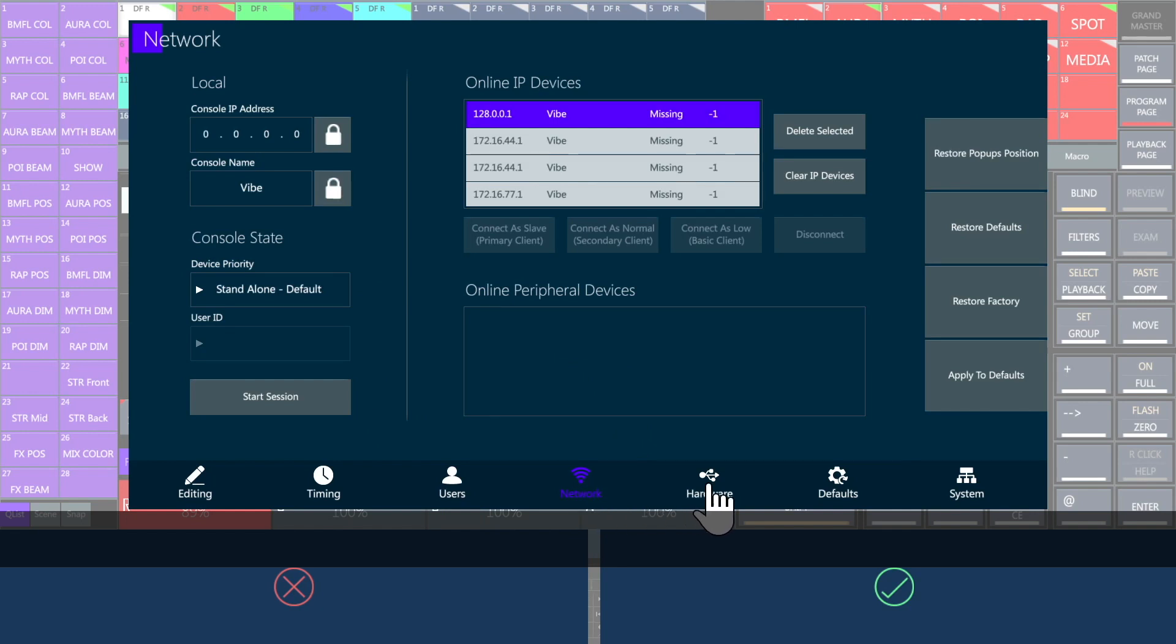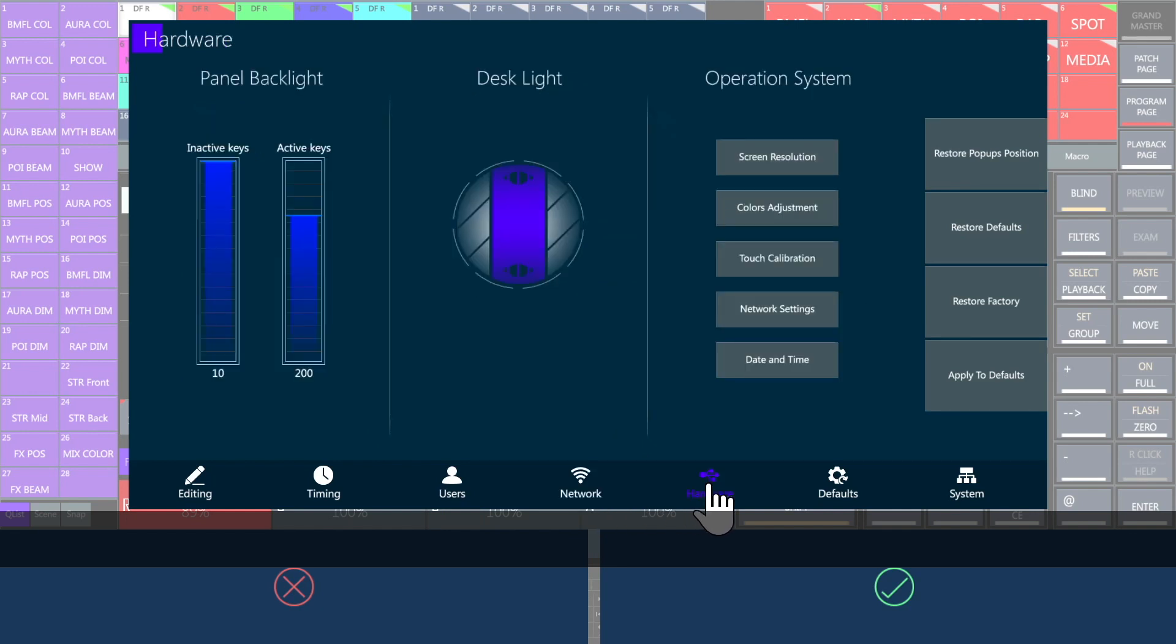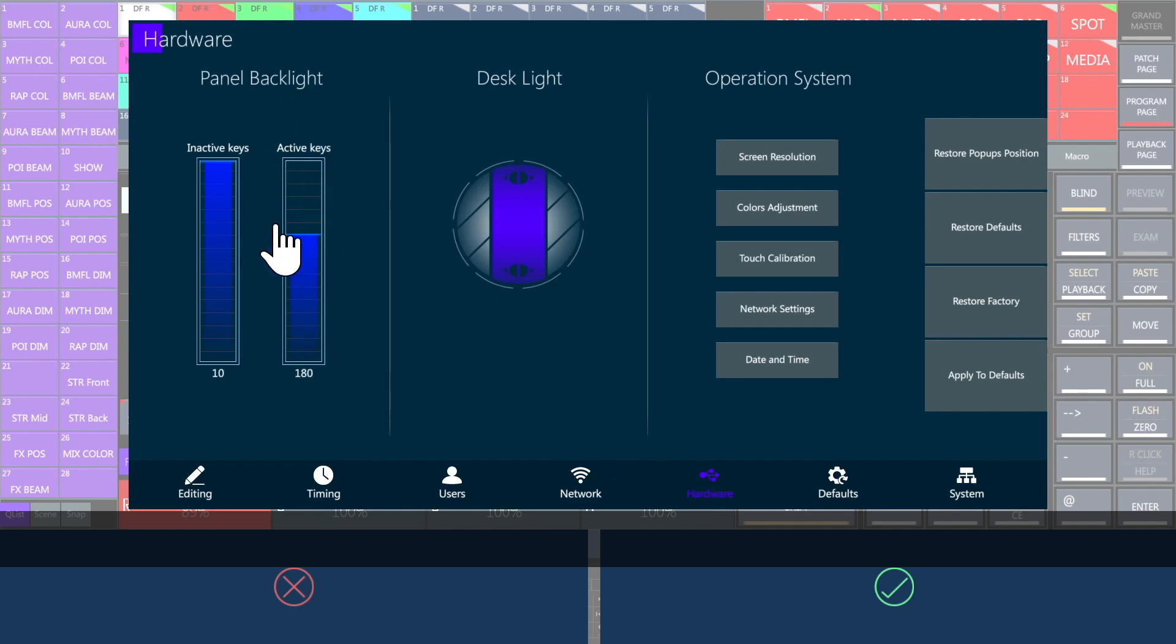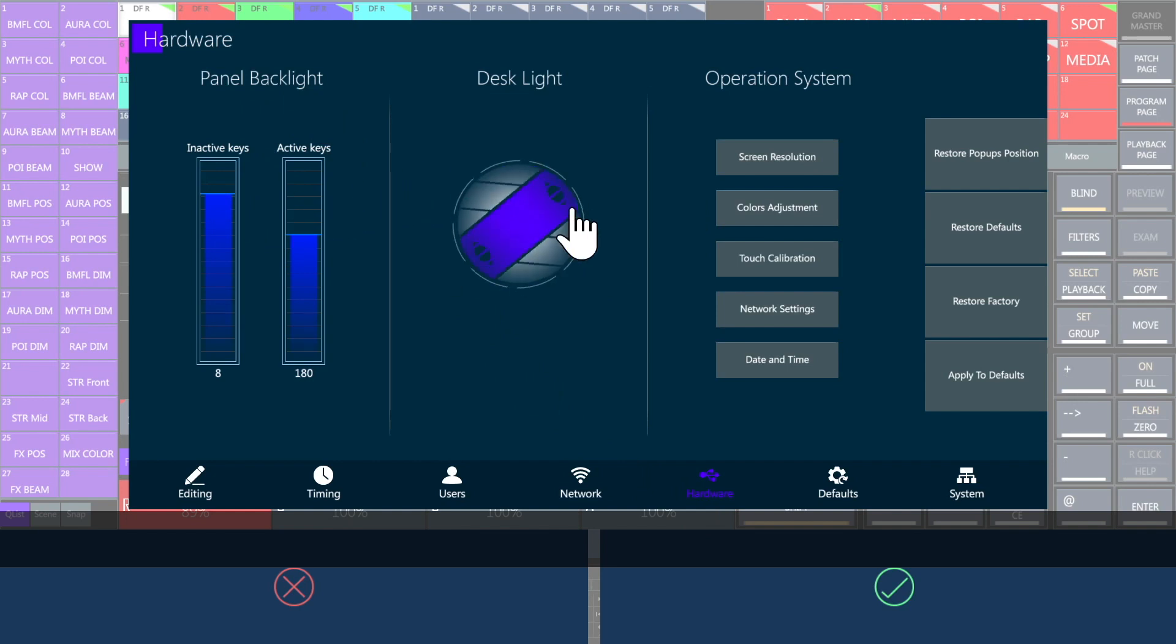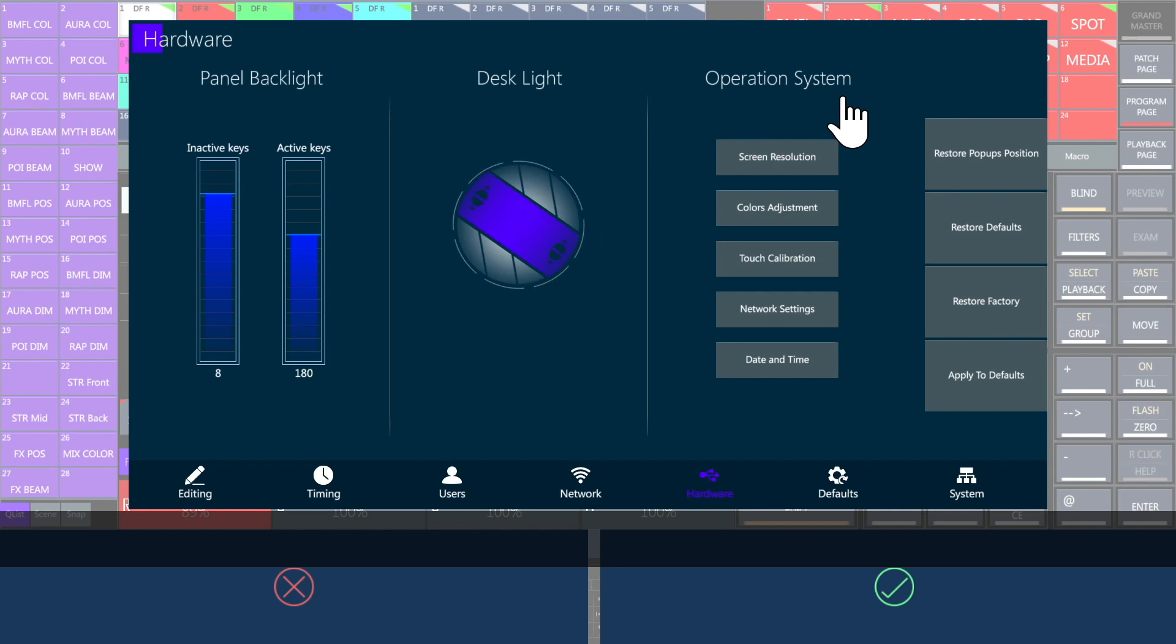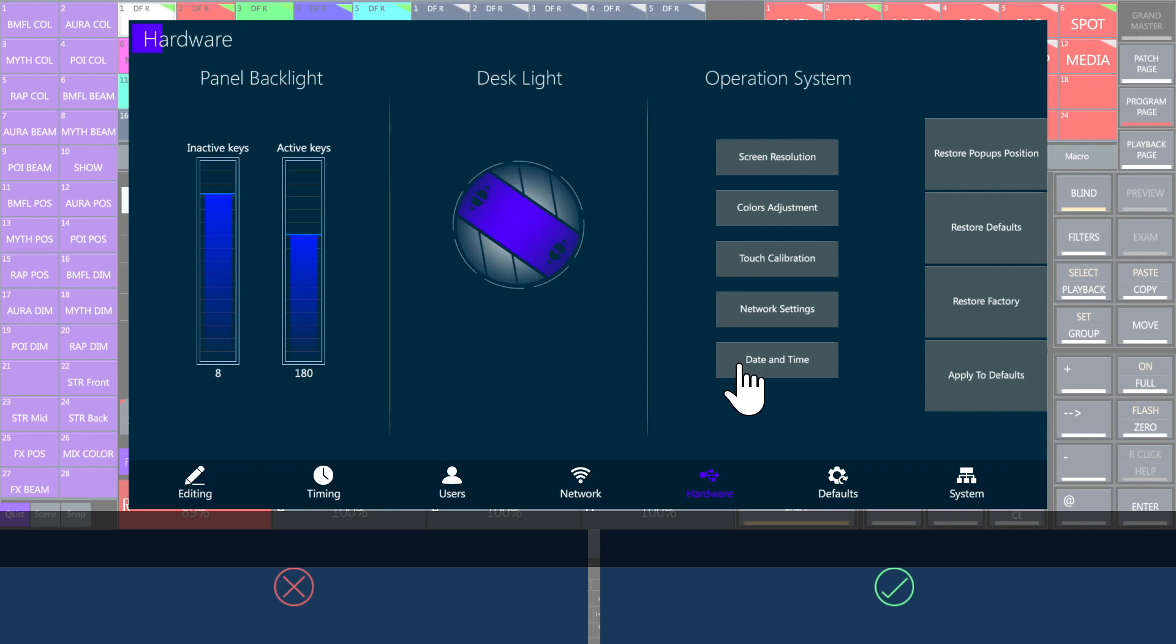If you recall, the editor buttons are highlighted to guide you through the programming syntax. In hardware, it is possible to set the backlight for active and inactive keys. The virtual wheel is to dim the desk light. There are also buttons to open OS system settings, make adjustments to the screen resolution, colors, touch calibration, network and the clock.